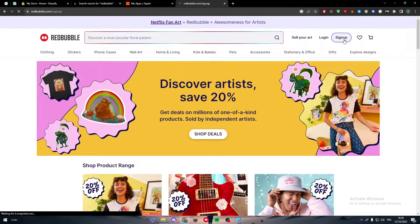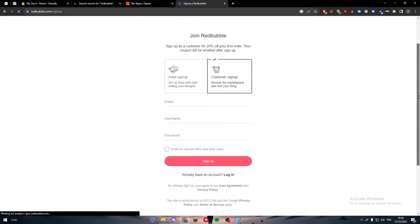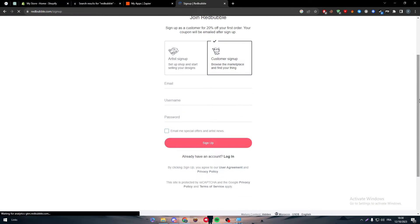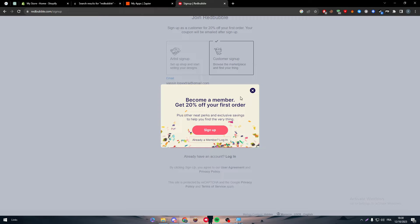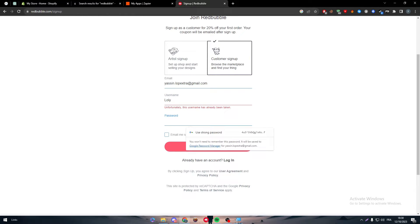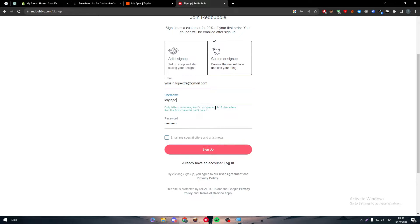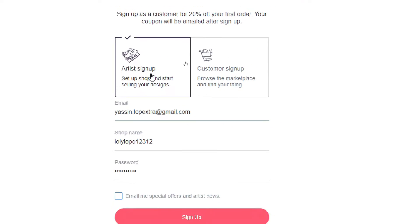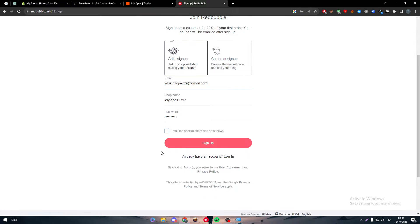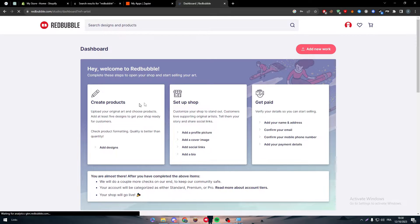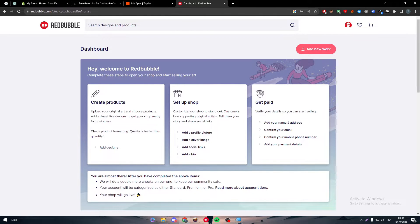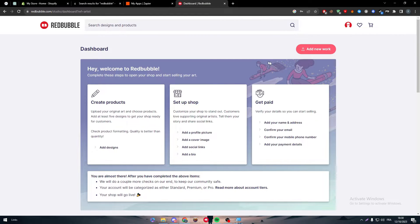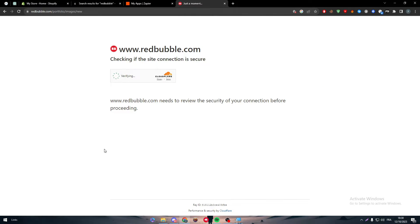First of all, make sure to sign up for your Redbubble account. Making an account is very easy, just put your email, your name, and a password. Choose that you are signing up as an artist, not as a customer. Click on sign up and your account will be created. Now you will find your store, your products, and everything about your account.